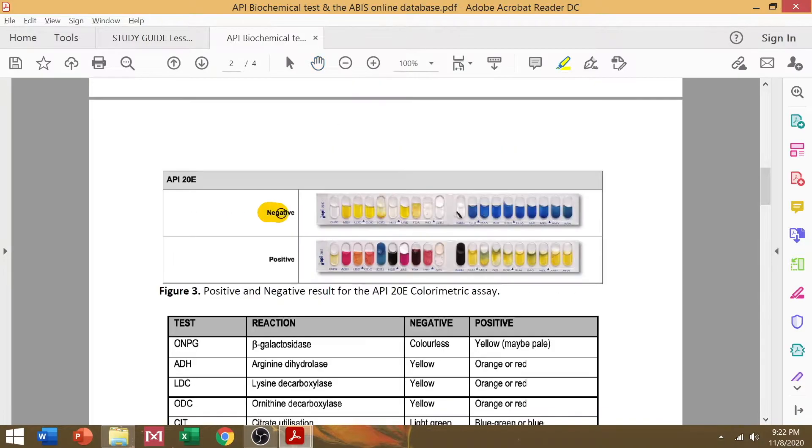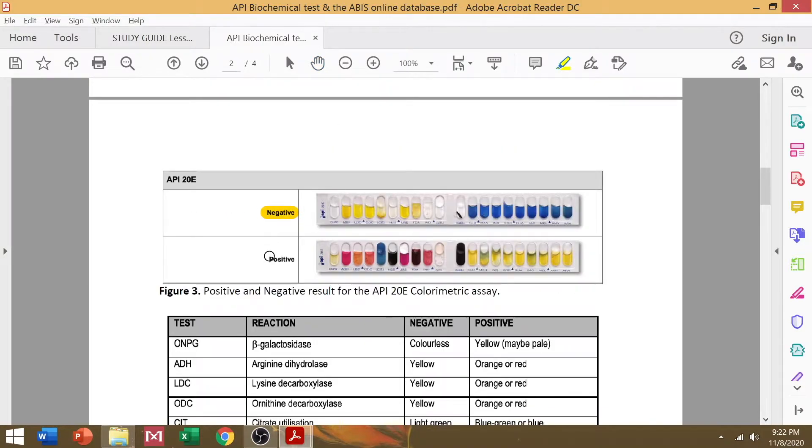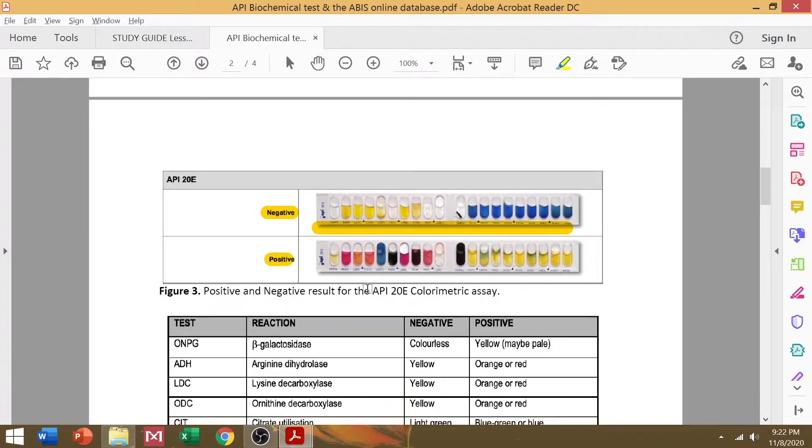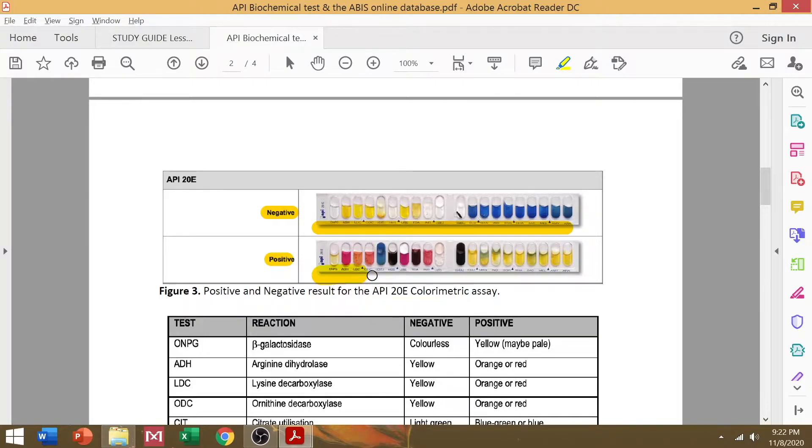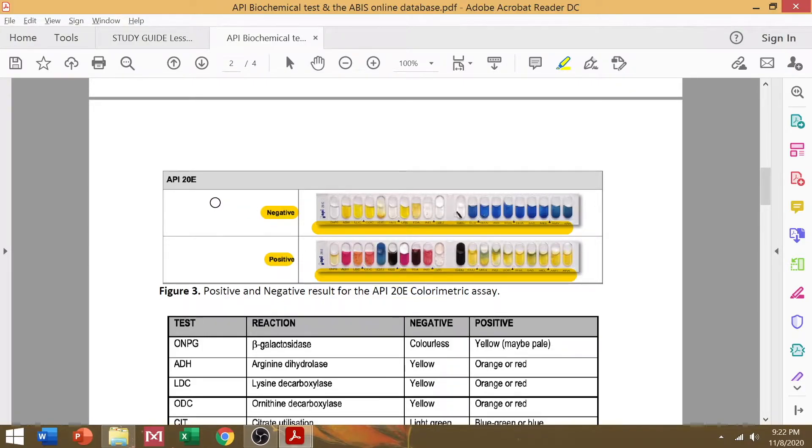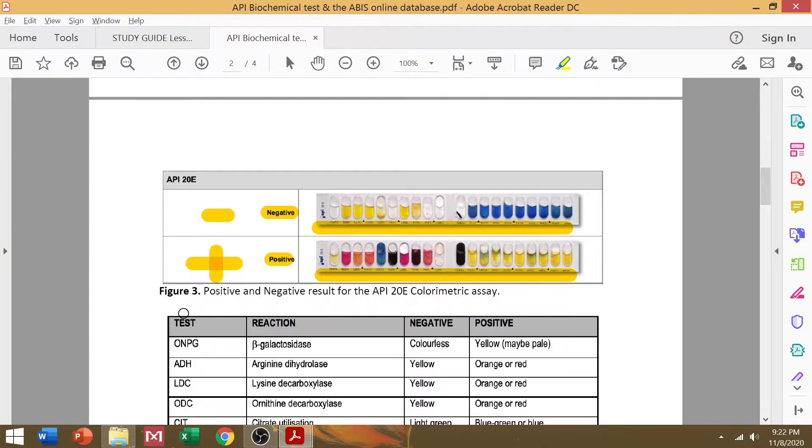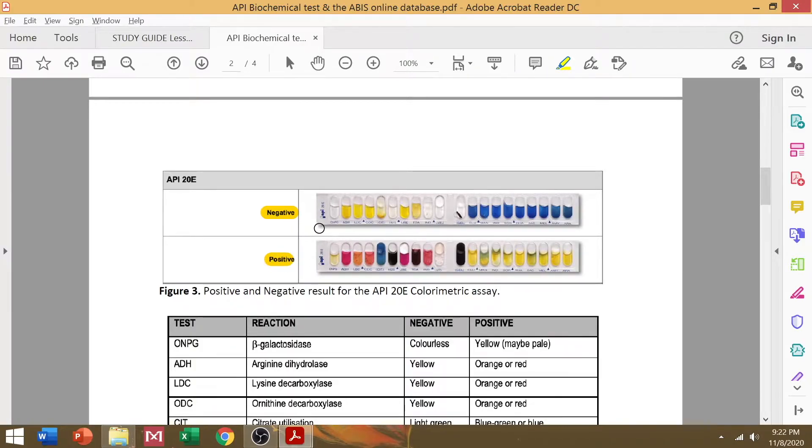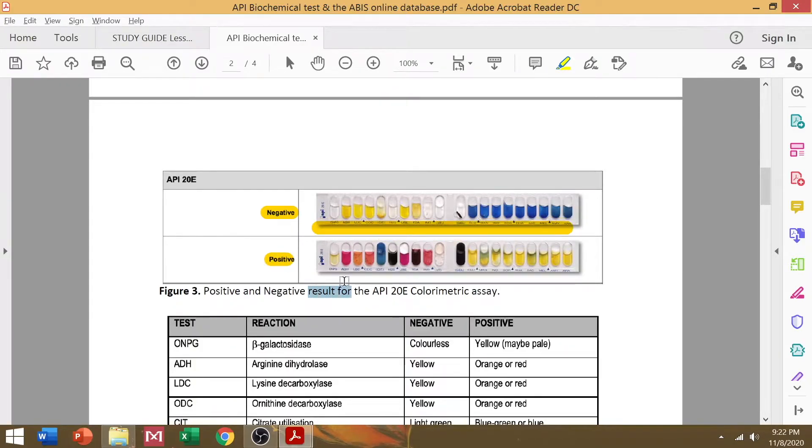In particular, we're using what we call API 20E, which is a biochemical panel for identification of and differentiation of the members of the family Enterobacteriaceae, your Enterobacter family. So, the most important thing to focus on here is the color changes that can happen with your isolate.